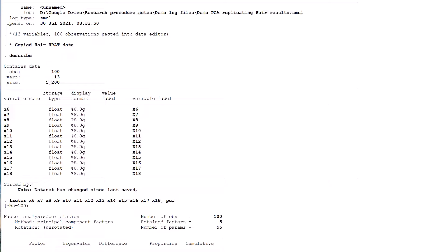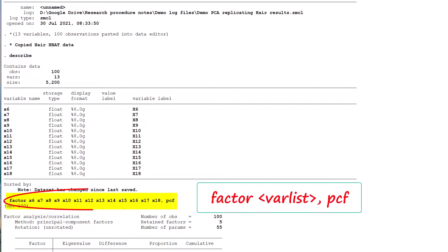We now proceed with the PCA. Notice that I use the STATA command factor with the suffix comma PCF. I learned for myself the hard way that the STATA command PCA does not work in terms of getting the kind of results that are reported in a typical research paper or indeed in the textbook example that we are trying to replicate.